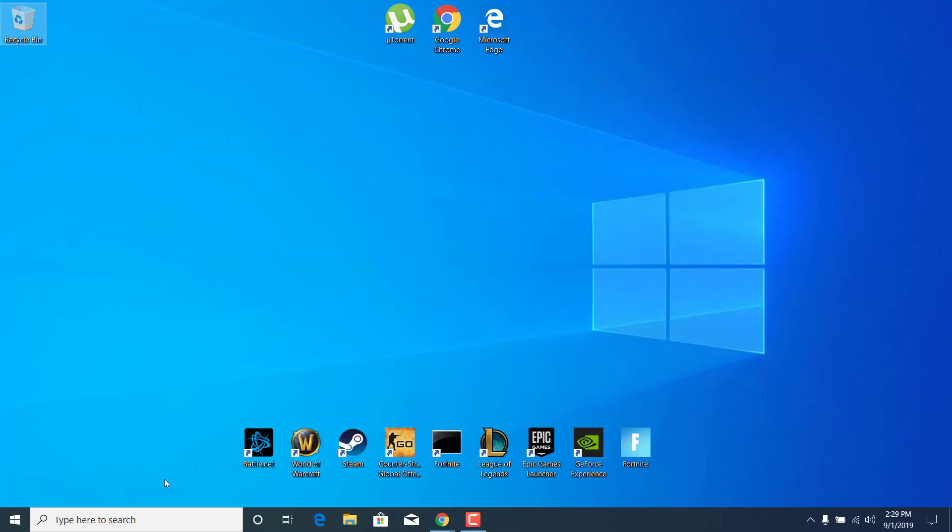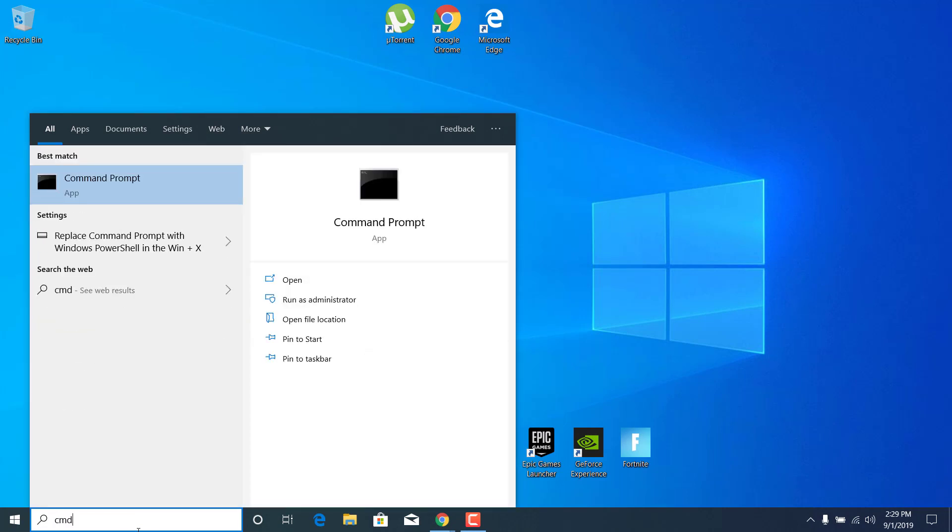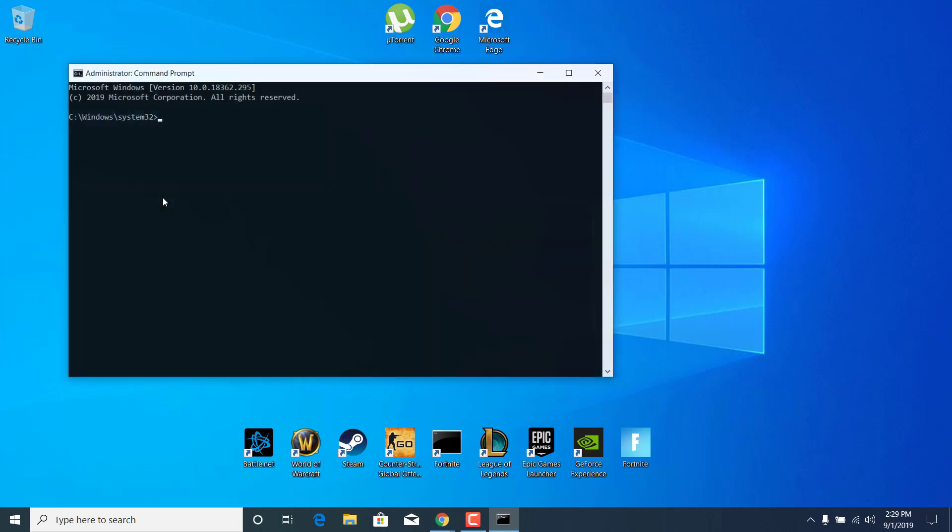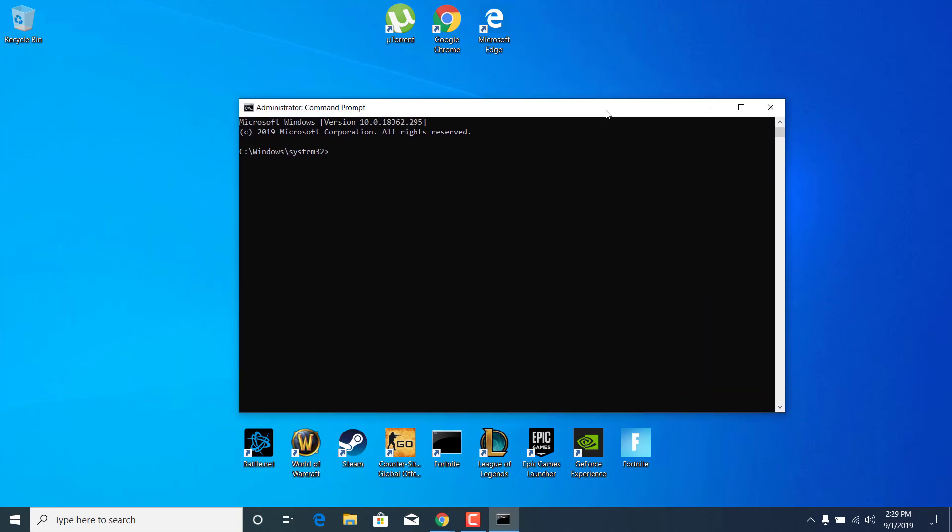Now click on the search button again and type CMD. Open the Command Prompt but run it as an admin, so right-click on it and click on Run as Administrator. Click on Yes. Now what you want to do is type the first command from the description and click on Enter.